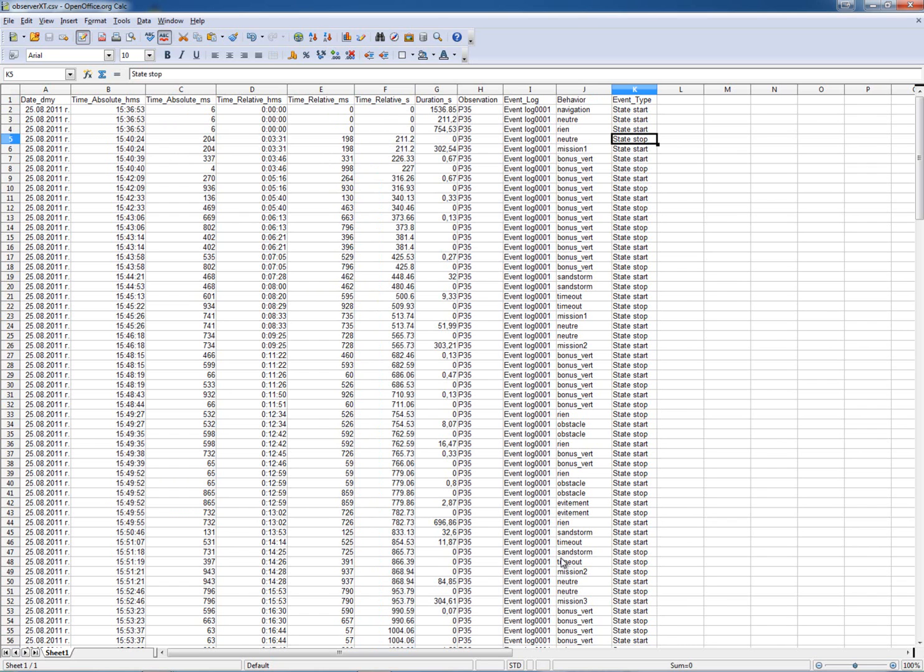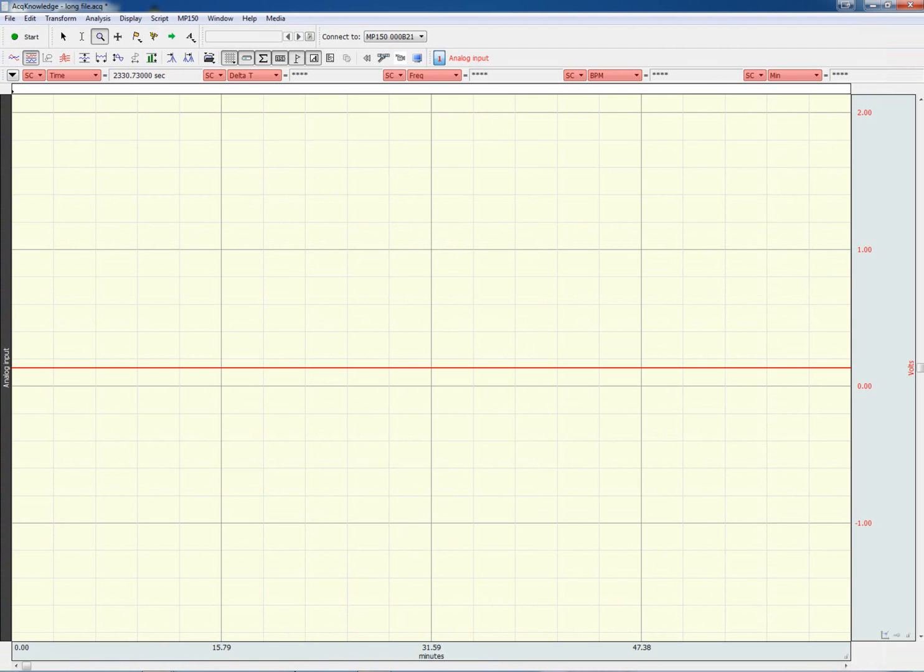In AcKnowledge the best way is to have selection begin and selection end events that correspond to each one of these markers, placed in the correct time with the correct label. And this can be easily done with a script.